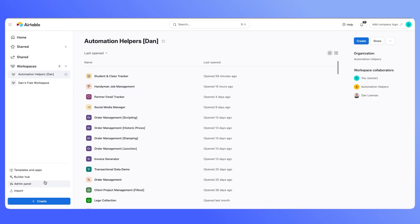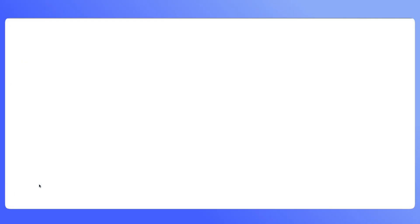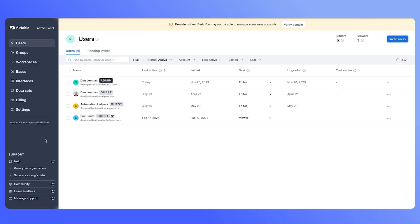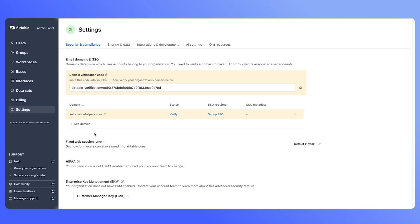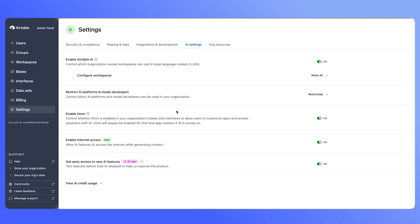And if you're on a business or enterprise scale plan, you can click on your admin panel. And from there, you can click on settings, click on AI settings, and then make sure that the same toggle is on to get early access to new AI features.